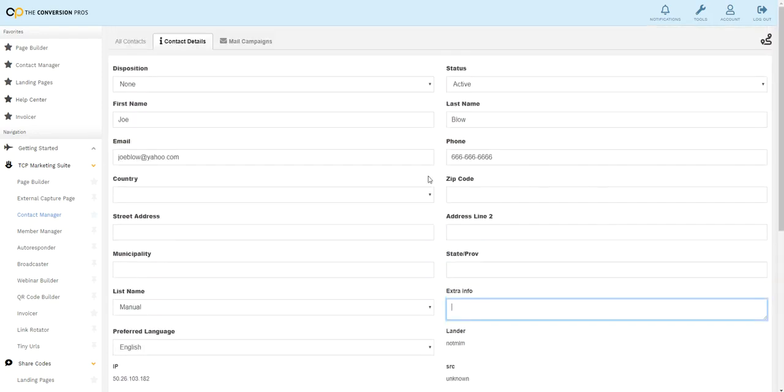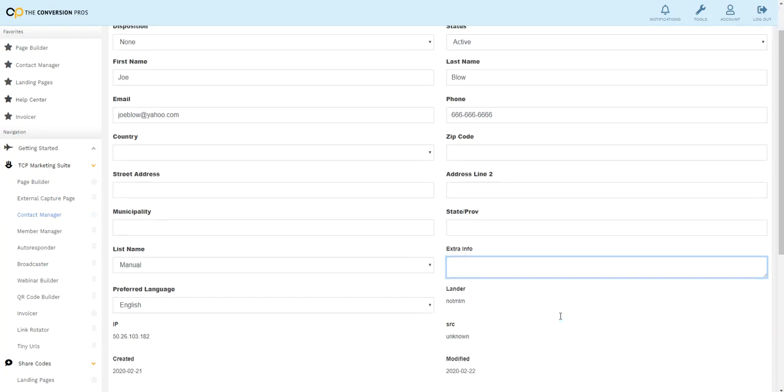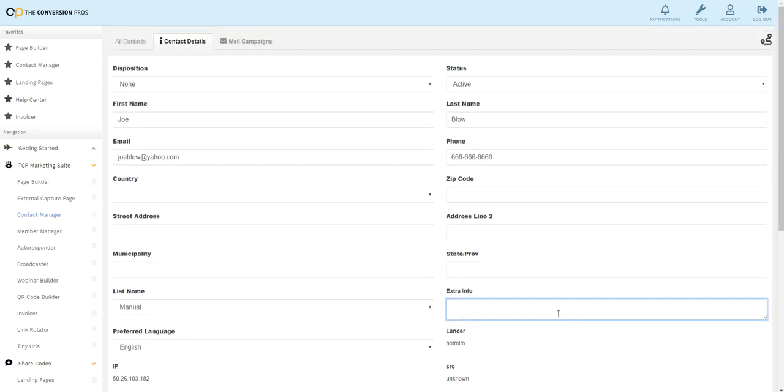These leads will also be sent to your phone app. So if you make a bunch of notes in here, when you pull up this lead on your phone app that we give you, it'll have all the extra notes here as well.